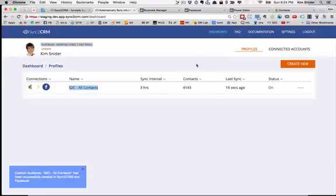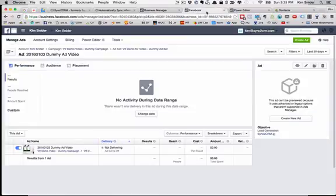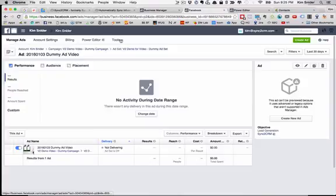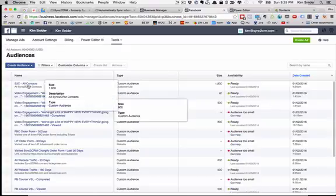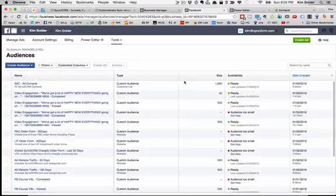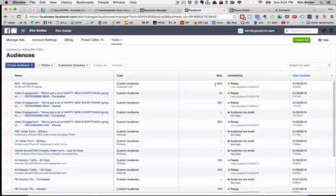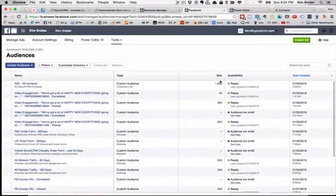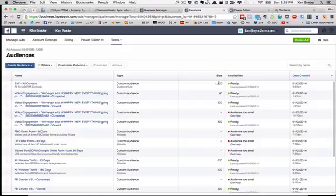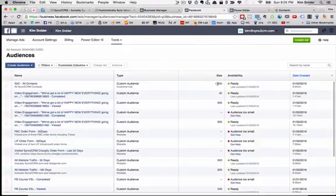Let's go back over here to Facebook to my ad account and let's go to tools, audiences, and see if that has shown up. And there it is right there. Sync to CRM All Contacts, created on 1/3 and an estimated size. Remember these are only guesstimates on Facebook's part. That's why they're all round numbers, but a guesstimated match rate of about 1,800 of those contacts.